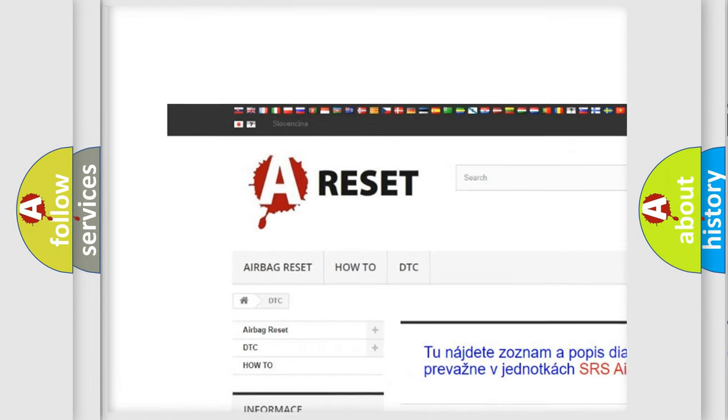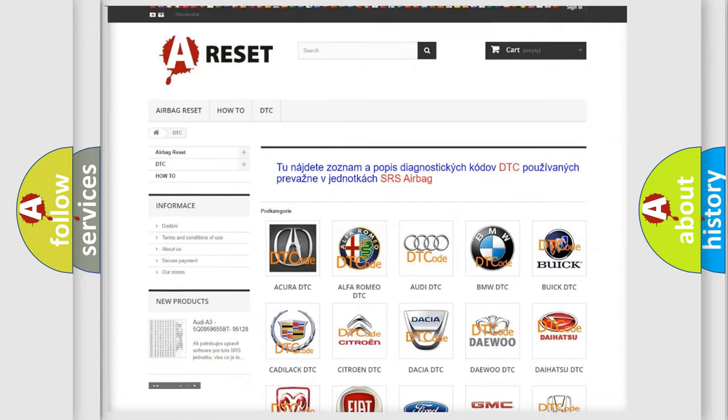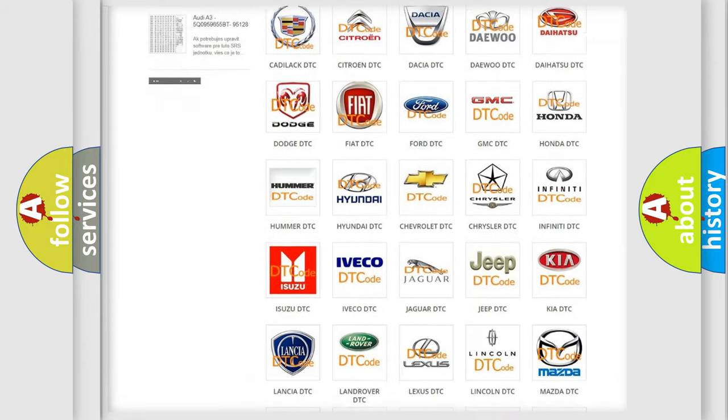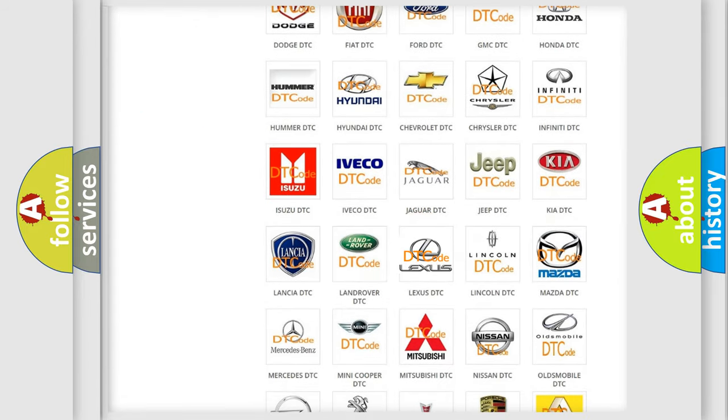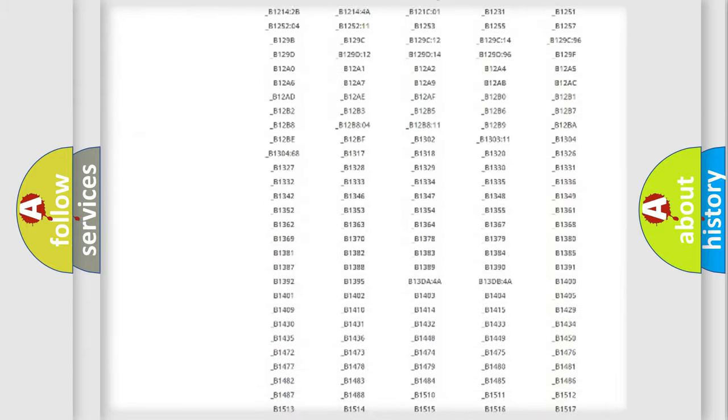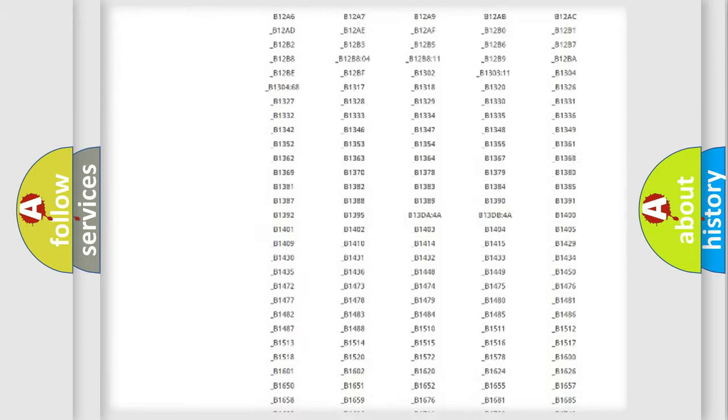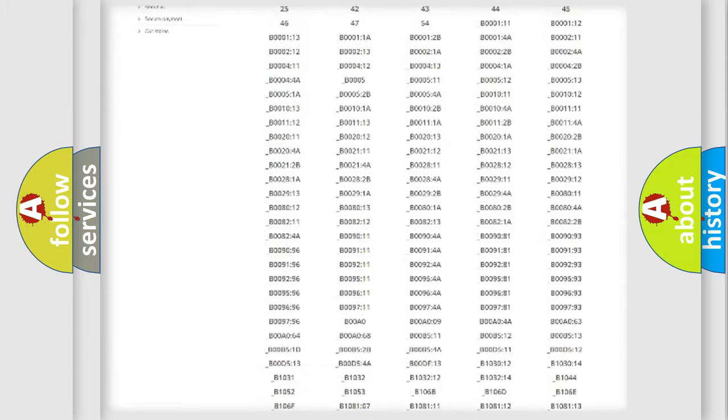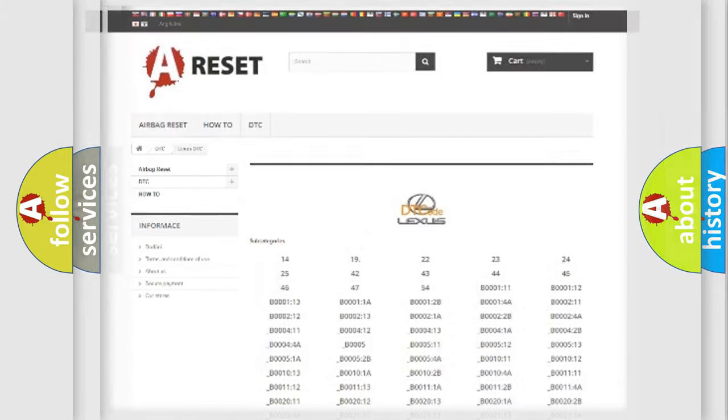Our website airbagreset.sk produces useful videos for you. You do not have to go through the OBD2 protocol anymore to know how to troubleshoot any car breakdown. You will find all the diagnostic codes that can be diagnosed in Lexus vehicles.